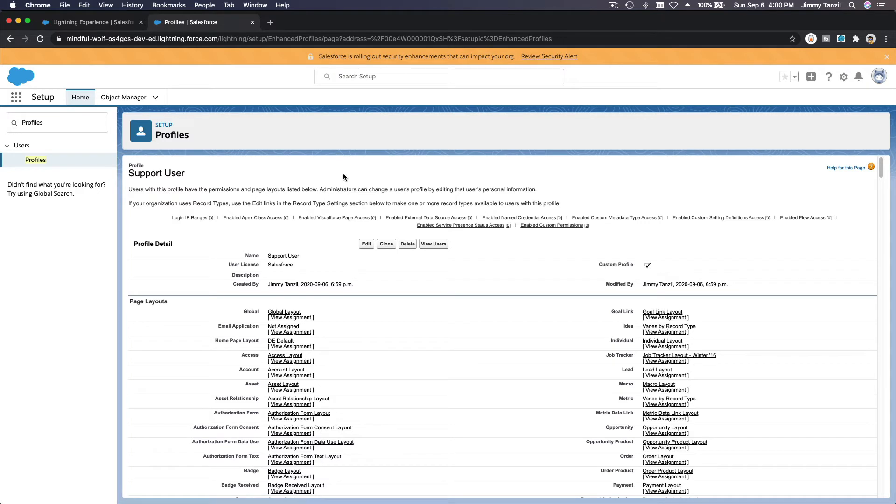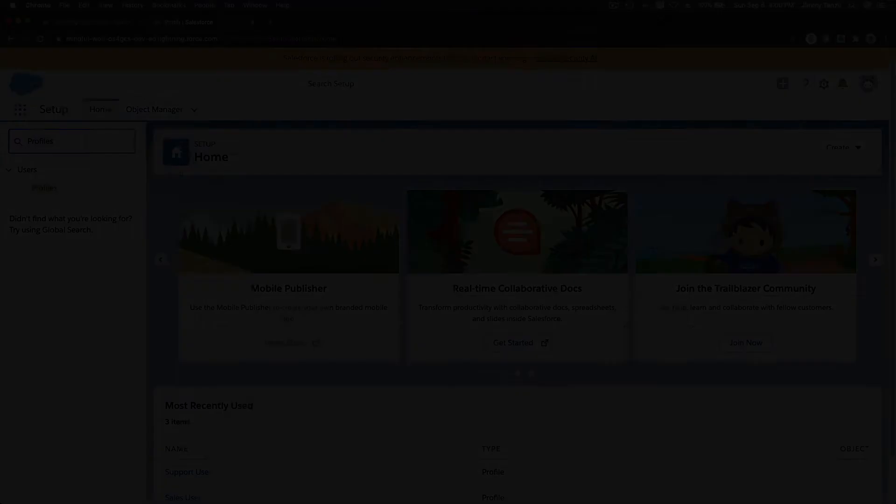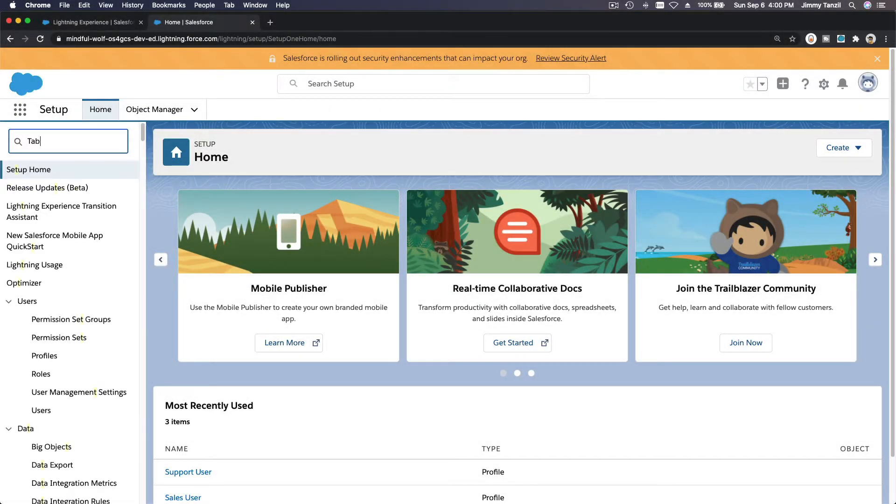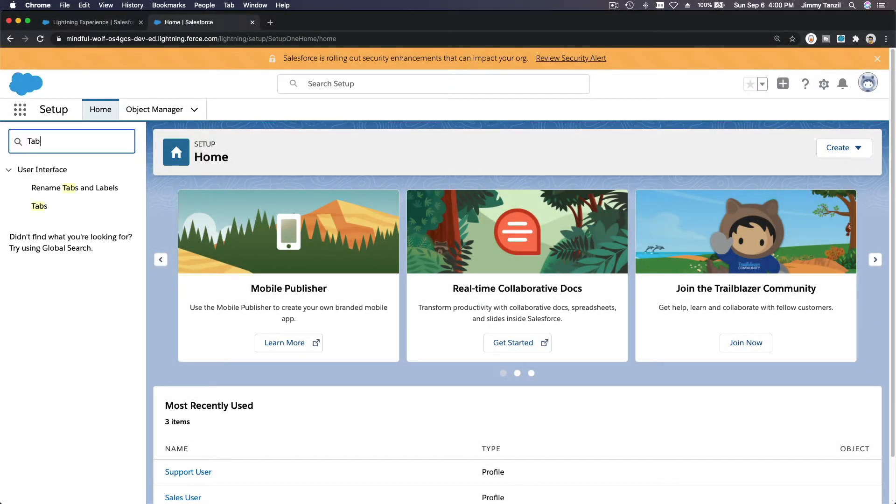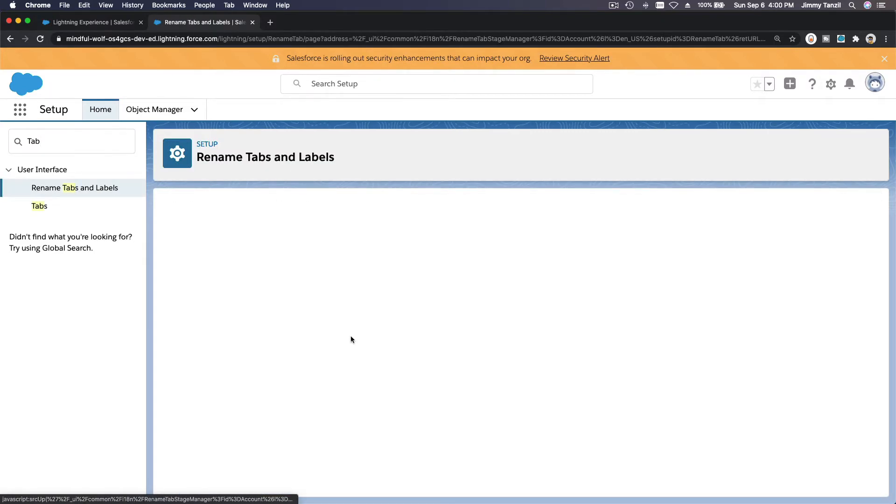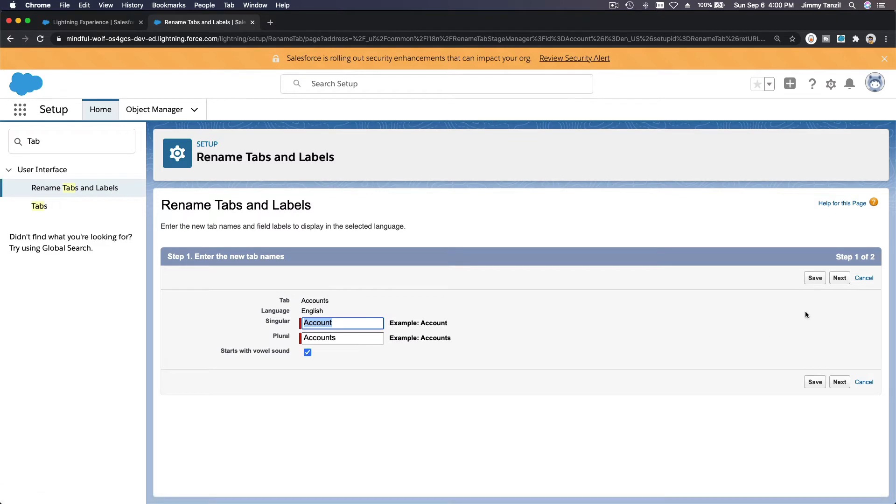Okay, so the next step is we are going to change the tab or the label for Rating to Prospect Rating tab. We are going to rename tabs and labels on the Accounts tab, not the actual Account object.